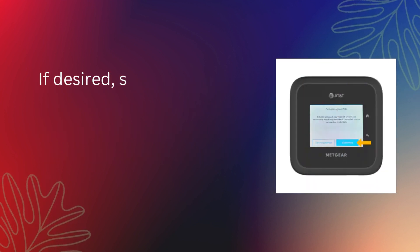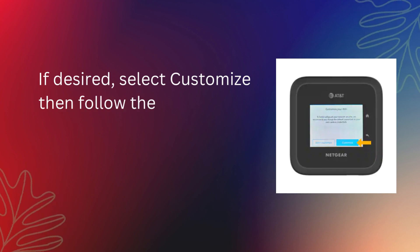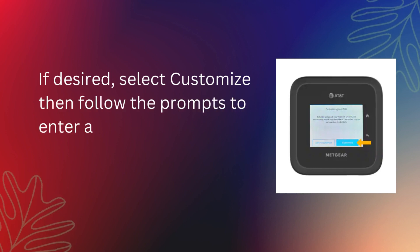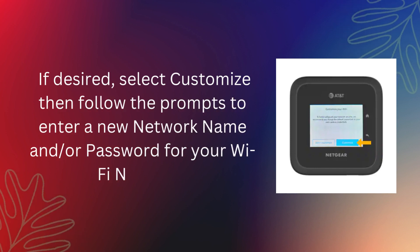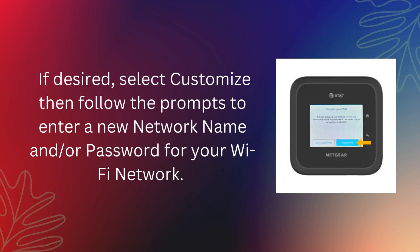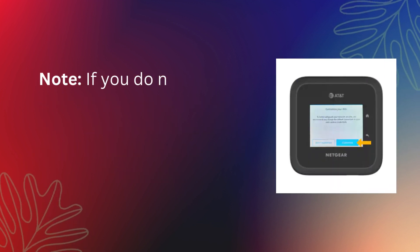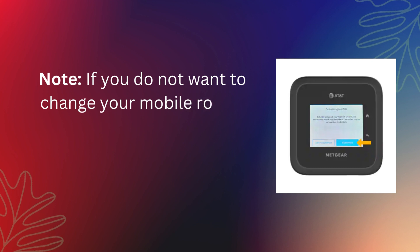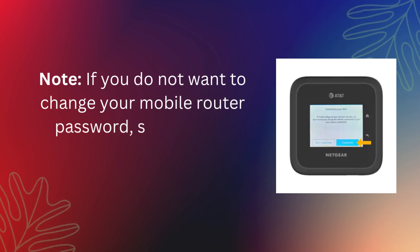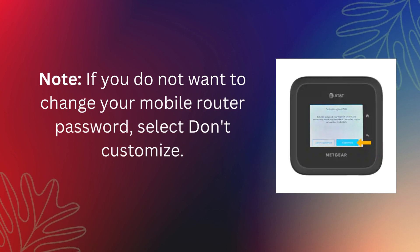If desired, select Customize then follow the prompts to enter a new network name and/or password for your Wi-Fi network. Note: if you do not want to change your mobile router password, select Don't Customize.